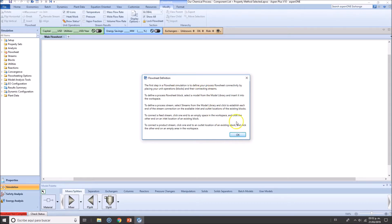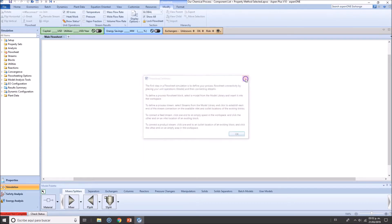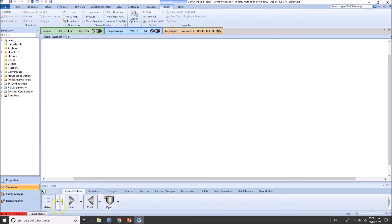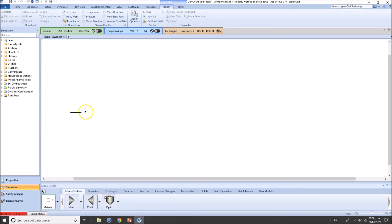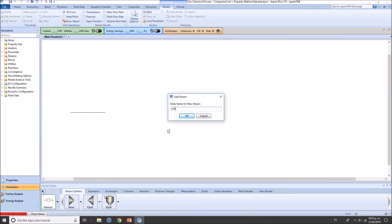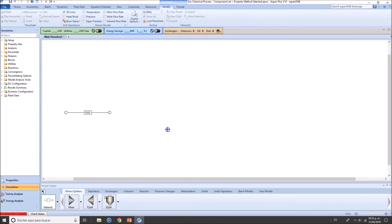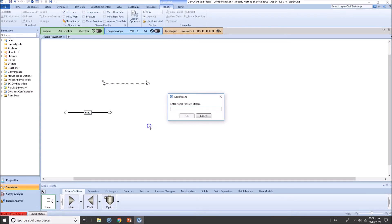As stated by Aspen Plus, the first step in the flow sheet simulation is to define your process flow sheet connectivity by placing your unit operations and connecting streams. Talking about streams, we have several types of streams. The most common one will be material stream. Just click here through here and let's call this stream one, or you can use inlet, or you can name it feed.